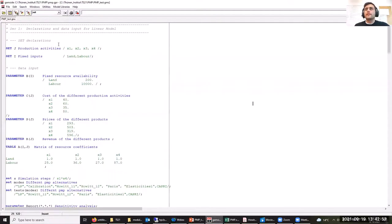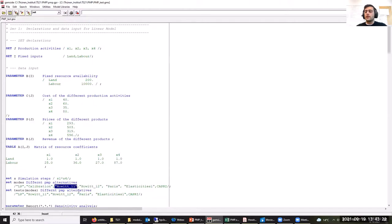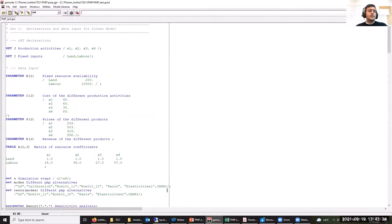Here we have the same PMP exercises implemented in GAMS. In addition to our four different PMP approaches already discussed during the Excel exercise, we also have the Capri approach for calibration of supply models. We have the standard approach, the average cost approach, the Paris approach, the exogenous elasticities approach, and the Capri approach. Basically, the Capri approach of calibrating supply models is very similar to the exogenous elasticities approach.